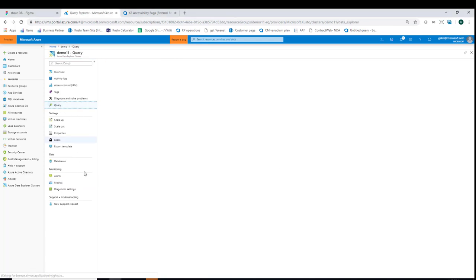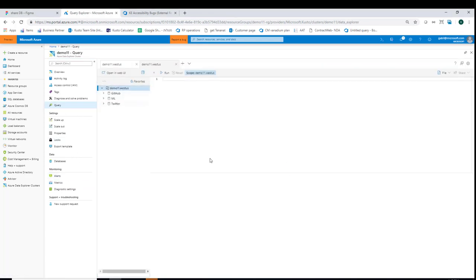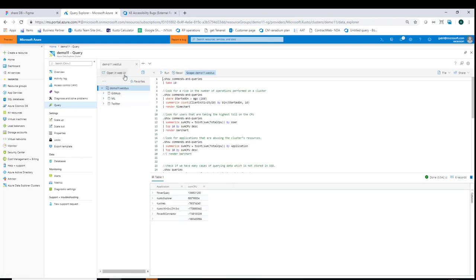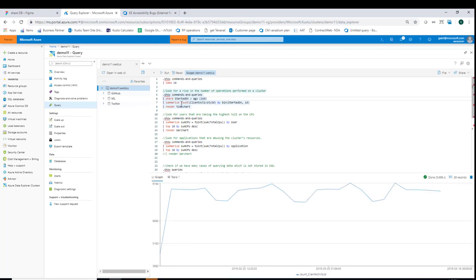I'll go to my query blade to further analyze which users and applications are consuming the cluster's resources. I start by checking the overall number of activities happening on my cluster using the .show commands and queries operation, then summarize the total activity number and bin it per one day. I see that overall the number of activities on the cluster is quite steady, somewhere between 8,000 to 9,000 activities per day, so this is probably not the explanation for the rise in CPU consumption.